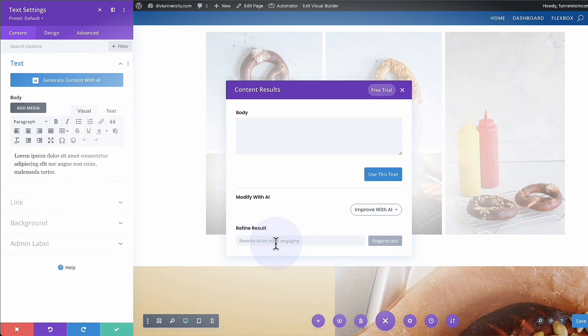We also have this refined result — we can rewrite and make content more engaging, and tweak the tone of the message. What I find very exciting is that the AI is going to learn the content of our website so that when we go in, it can actually generate text based on the type of website we have. I can't wait to test this and see how well it really works.